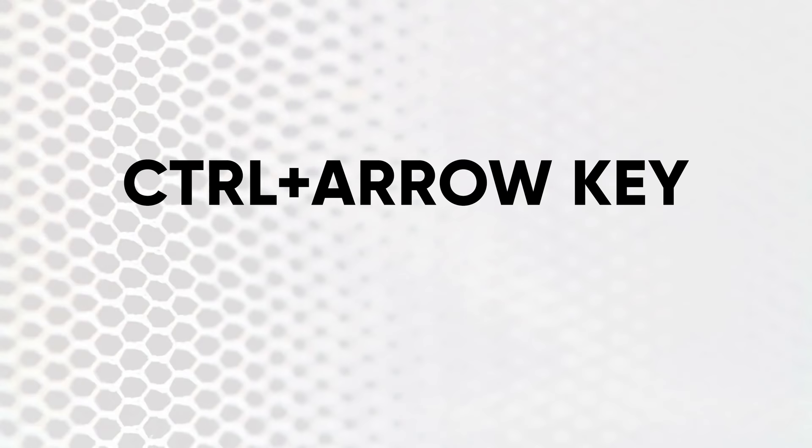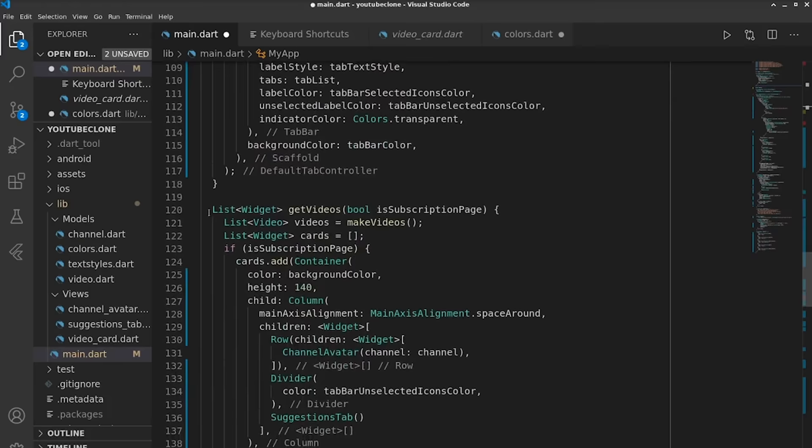Then we have number six, which is Control plus arrow key right or arrow key left, and this will move you by word instead of by letter, which makes moving through your code or just any text a lot faster.